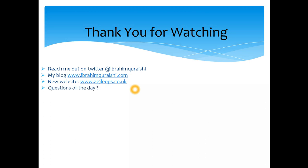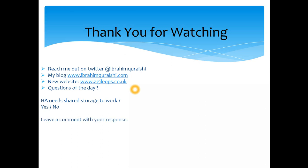As always, I want to ask the question of the day. Today: do you need shared storage for HA to work, yes or no? That's a simple one guys, I'm sure you all can answer. So comment and leave your responses below. Don't forget to subscribe. Enjoy watching and keep sharing. Cheers, bye!